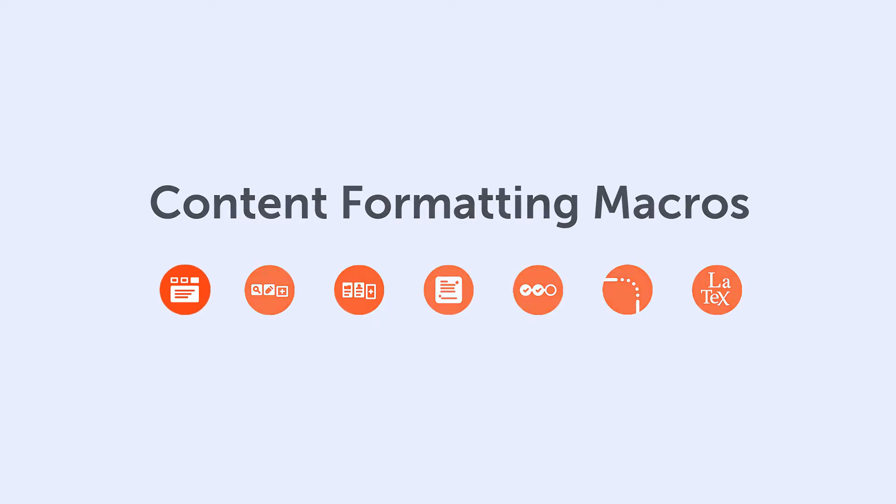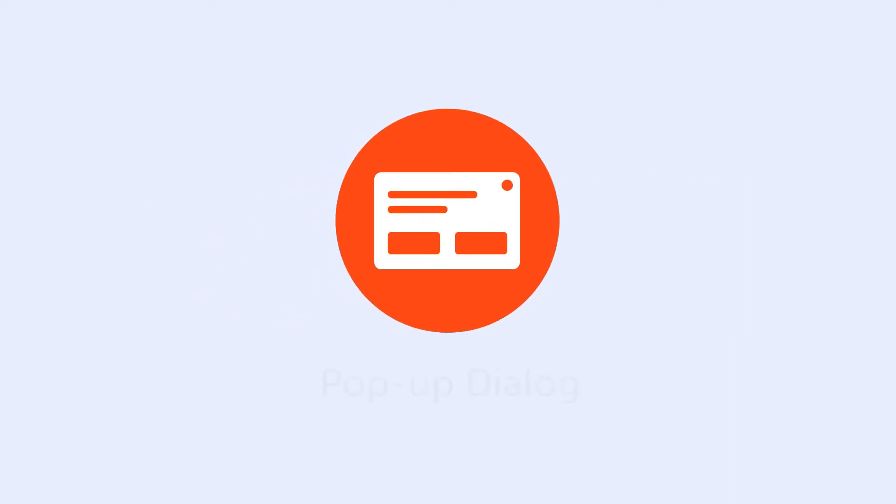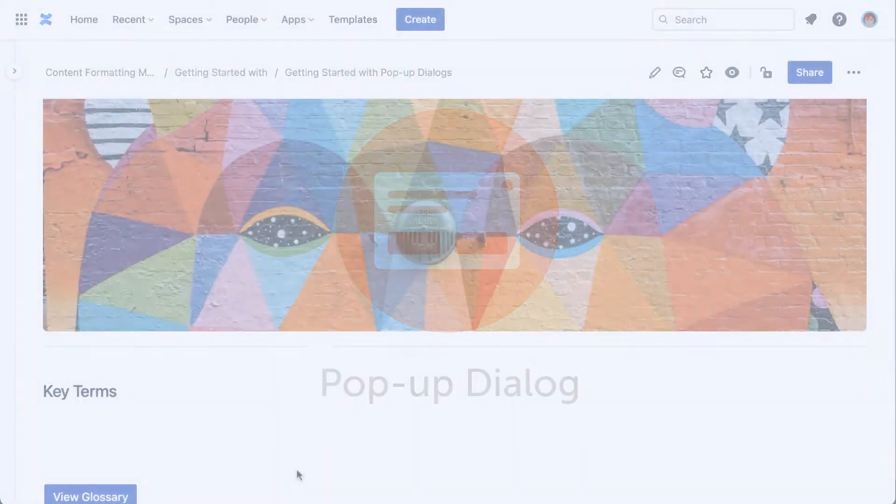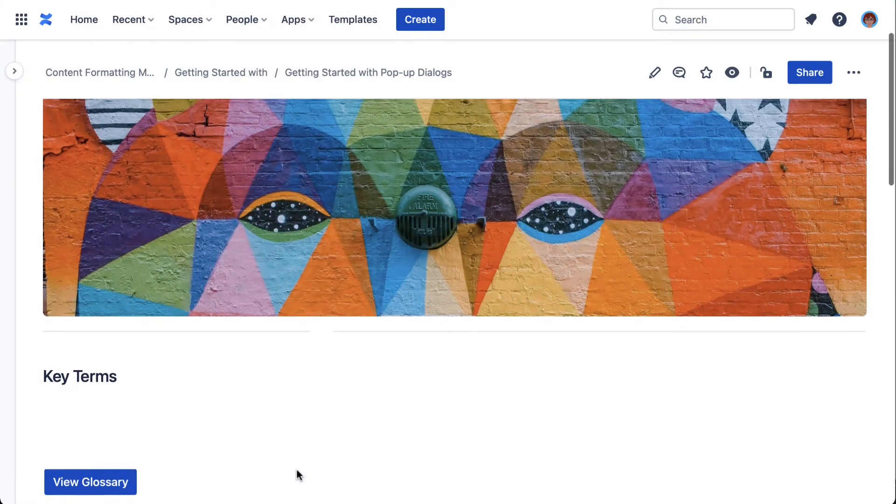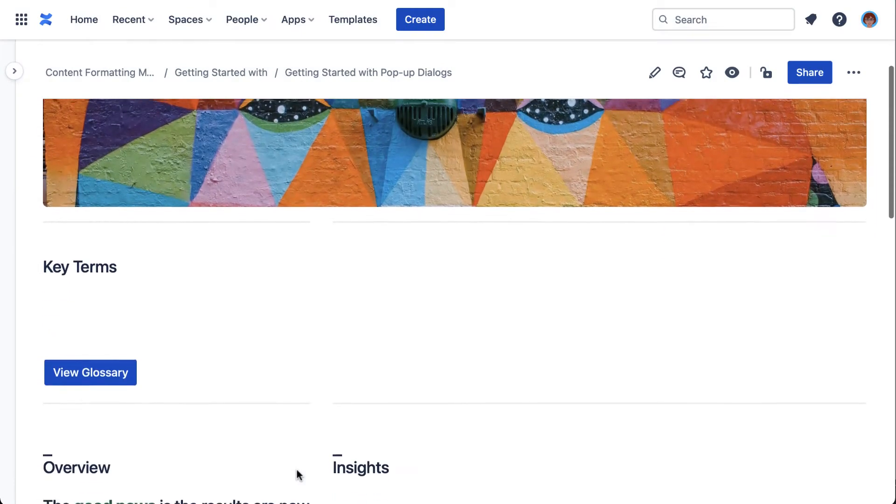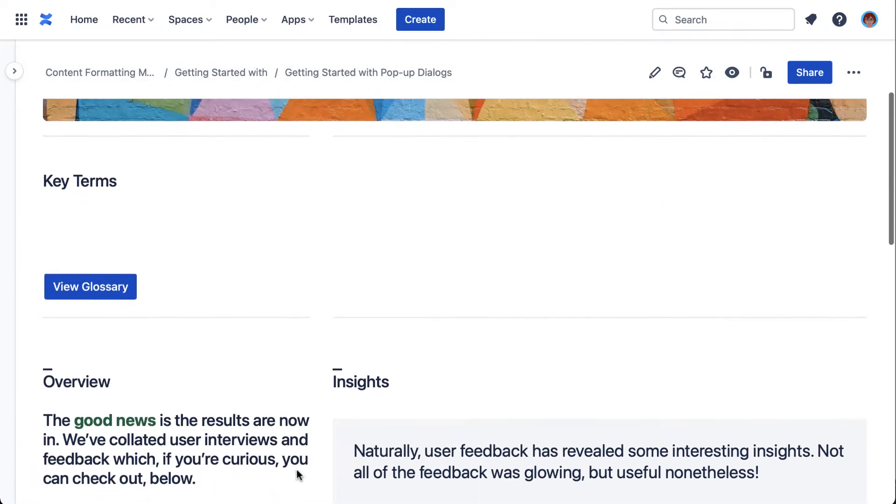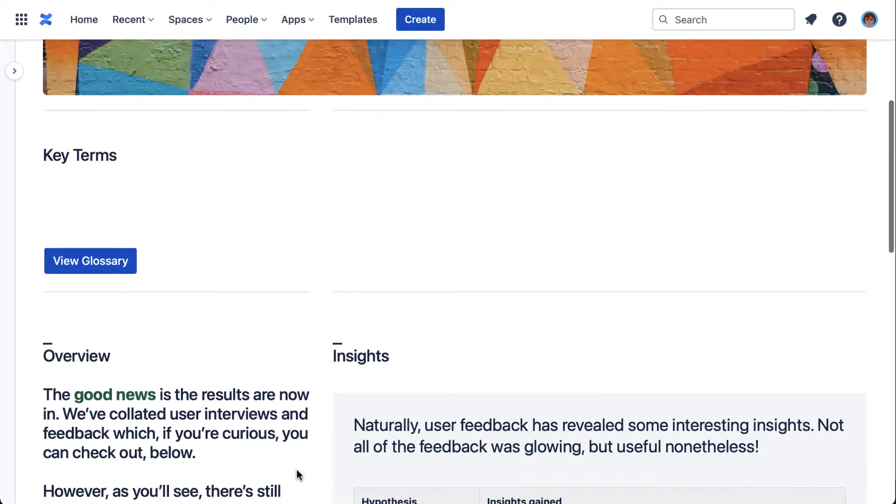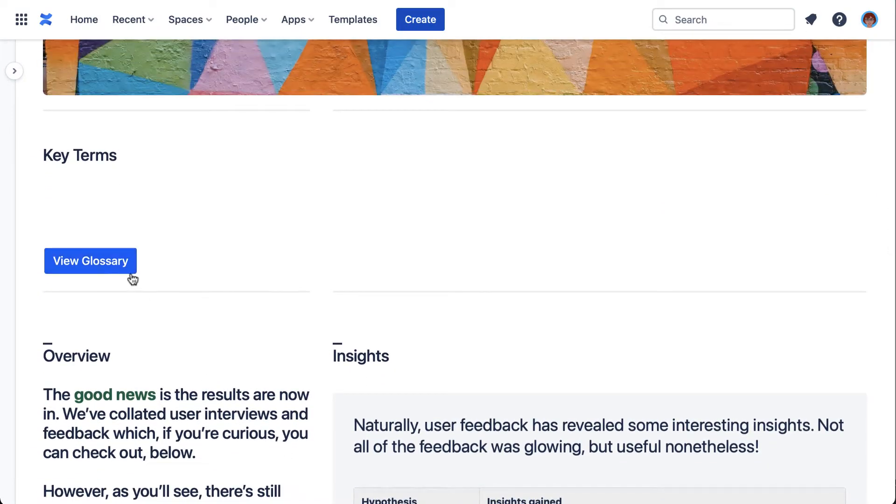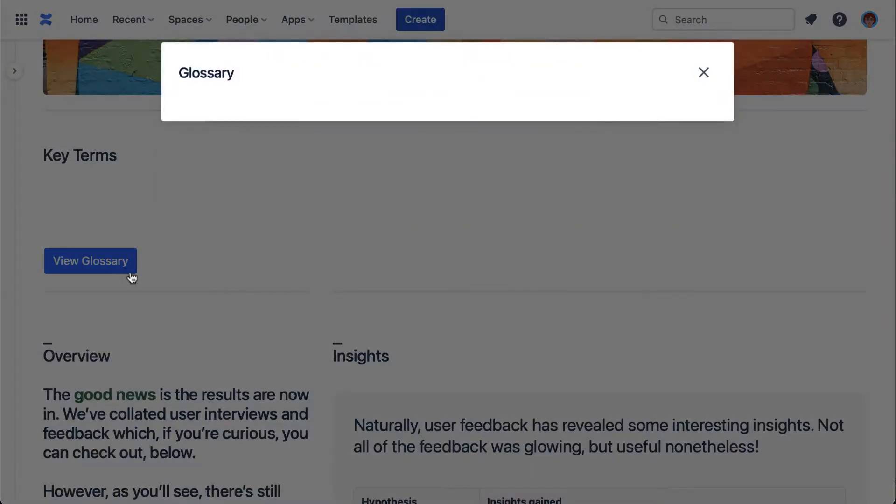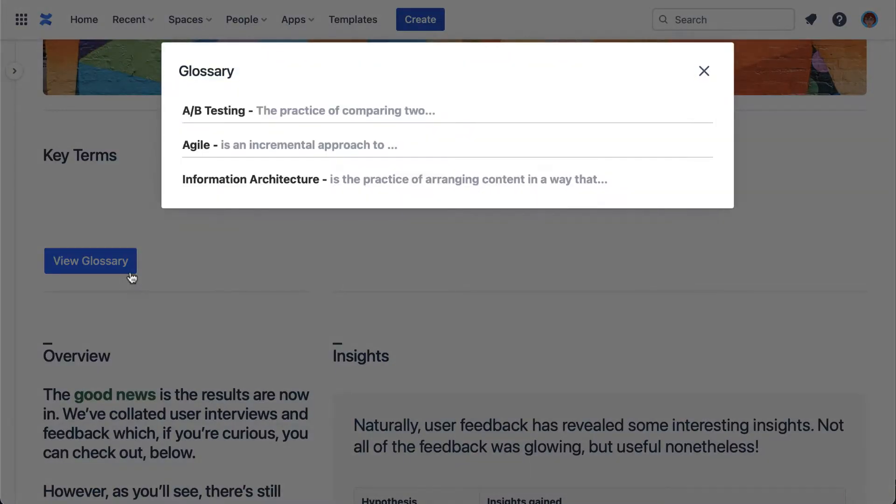The pop-up dialogue is a UI component that's used to prioritize and segment content. In Confluence specifically, you might use it as a neat, unobtrusive way to share context or project details that readers might not need when they first land on your page.